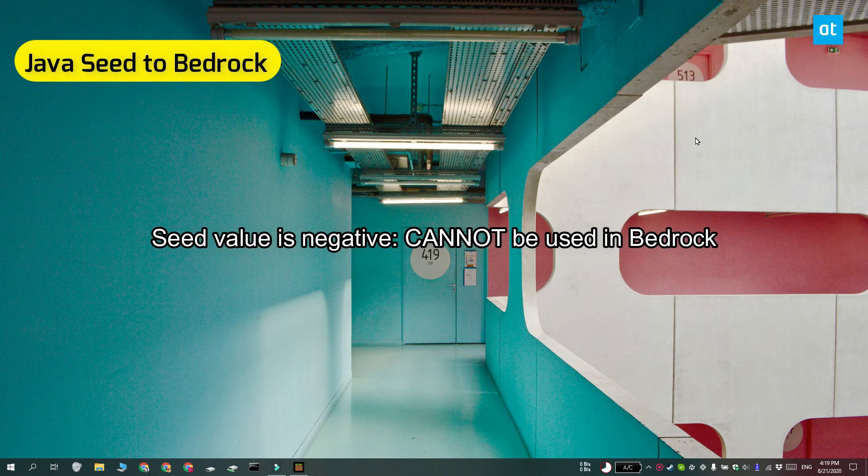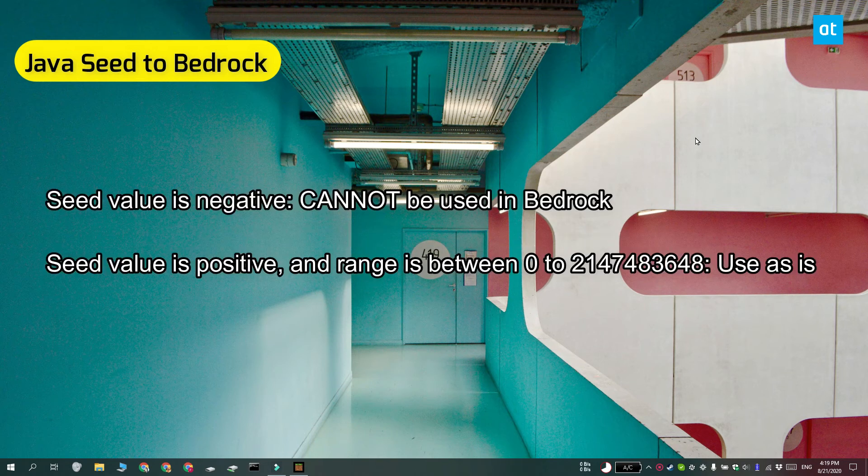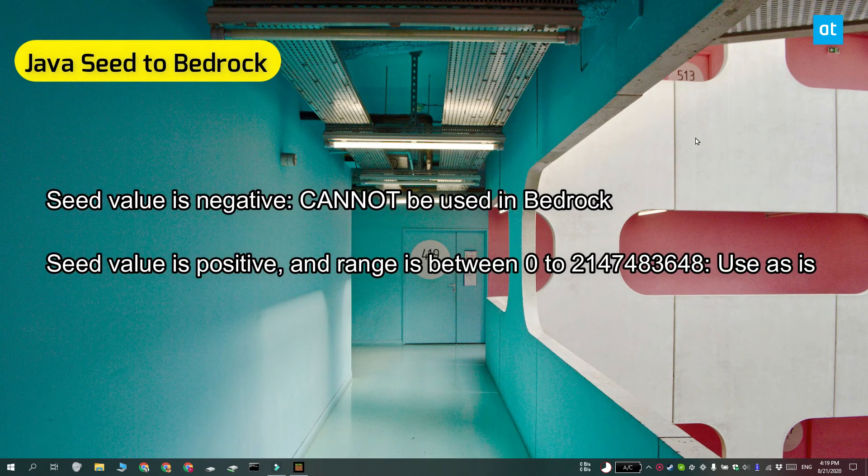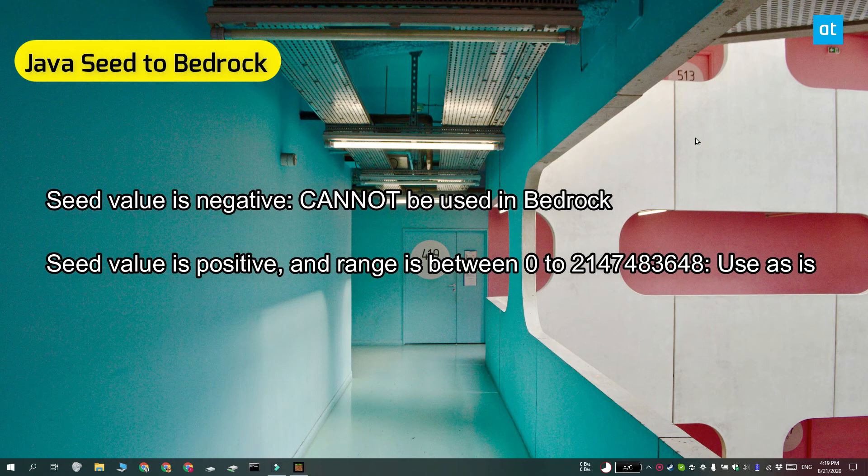If the seed value is positive and it lies between this range that you see on your screen, you can use it as is in Bedrock.